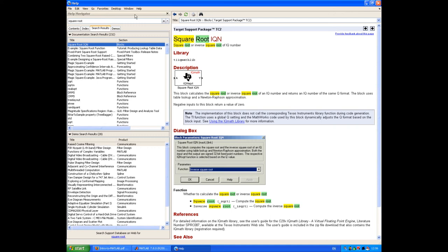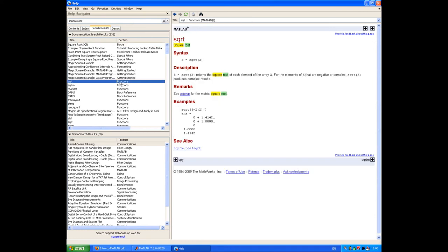Looking down that list, I know from experience that I'm interested in the SQRT function, which is how to perform a square root in MATLAB. When I click on that, I get the appropriate documentation. It tells me how to use it, and it also gives me an example. So that should be the first place you go to look for help in MATLAB.